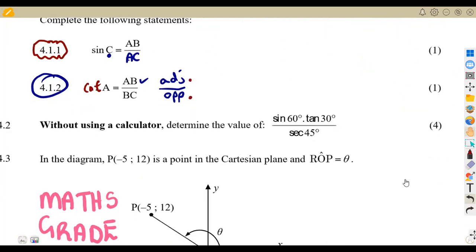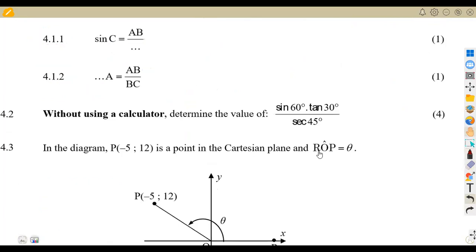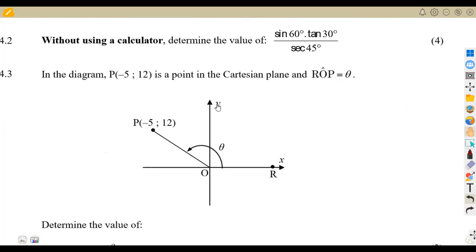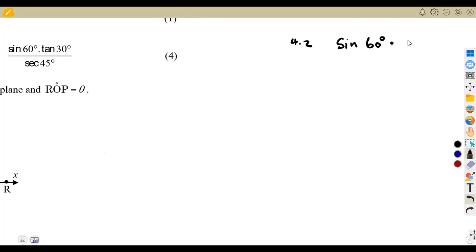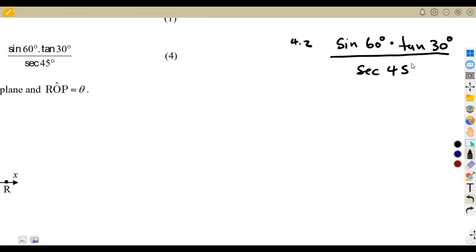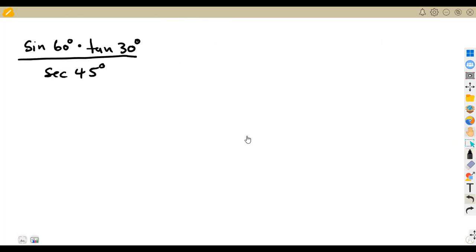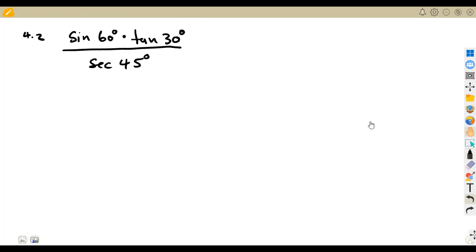Question 4.2: without using a calculator, determine the value of sine 60 degrees times tan 30 degrees, all over sec 45 degrees. We are not required to use a calculator. What they want you to do is apply your special angles.